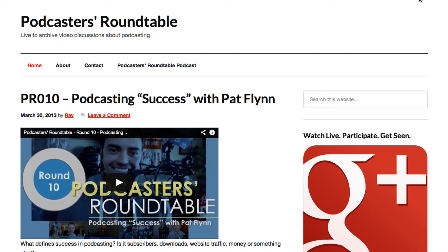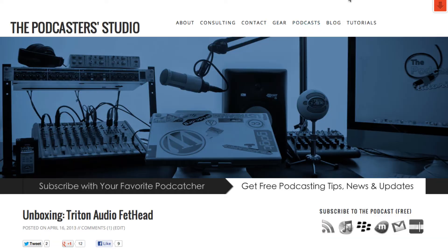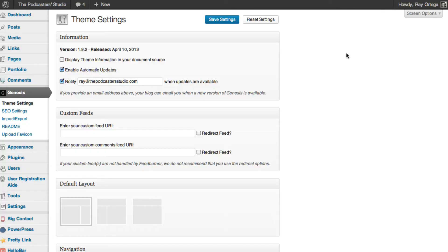So you go into your backend of WordPress and we're going to go to the Appearance tab and Menus.